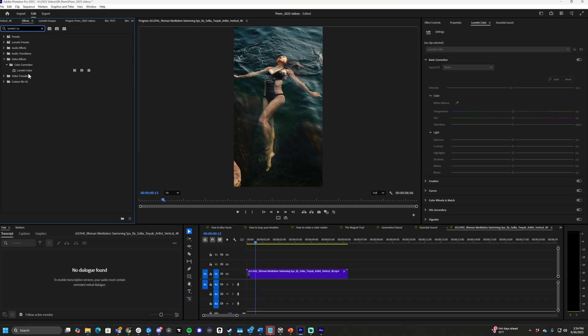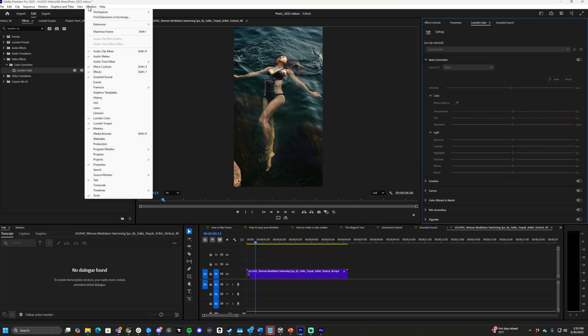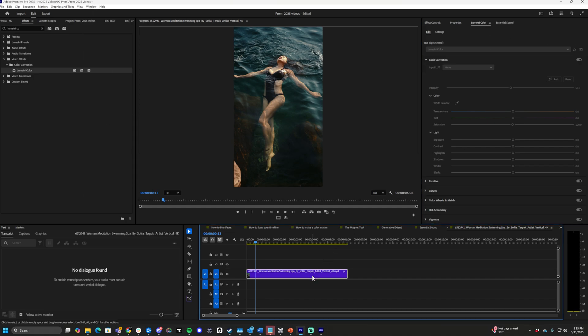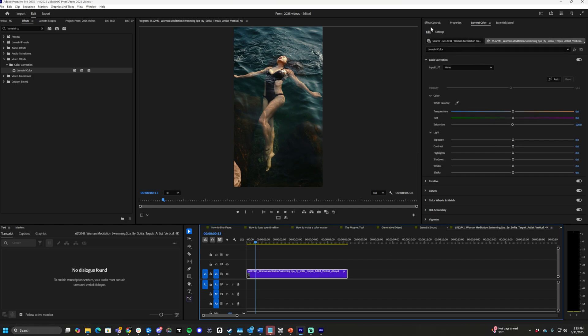And you can drag it onto your clip, or you can literally just go to the Lumetri Color panel. Go to Window, Lumetri Color, opens up this panel, and we'll click our clip. It activates Lumetri Color which will add it to the Effect Controls.